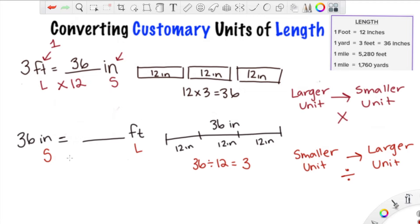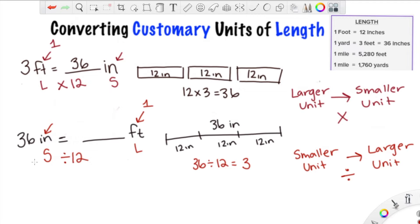We need to divide, and then we figure out what to divide by. Just like in the first problem, you still ask: how many of the smaller unit make one of the larger unit? In this case, how many inches make a foot? The answer is 12. So we do 36 divided by 12 and get our answer of 3 feet.